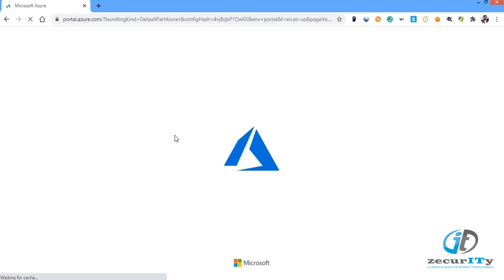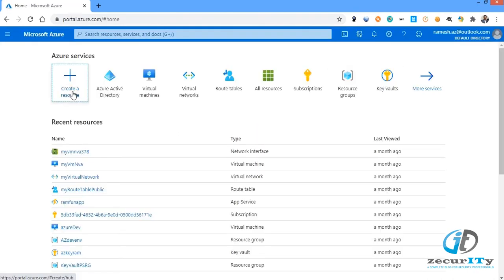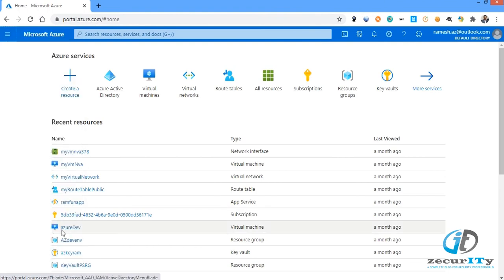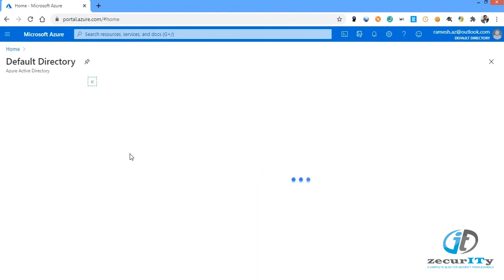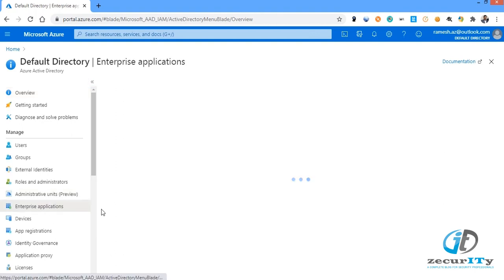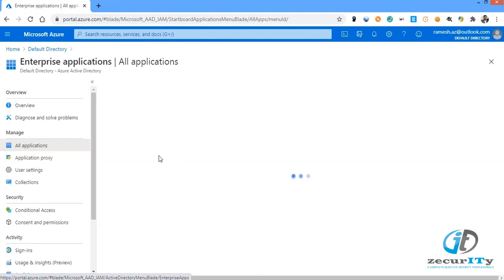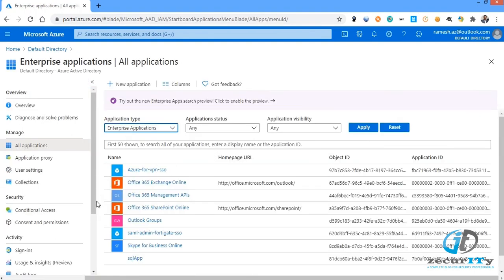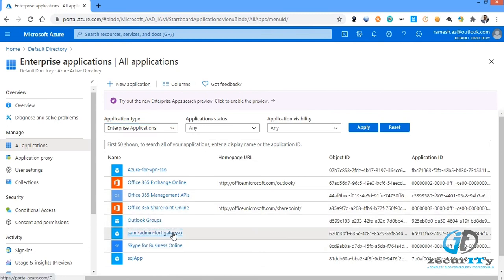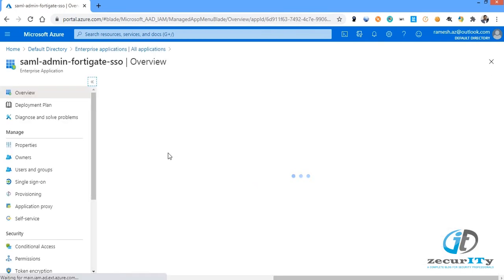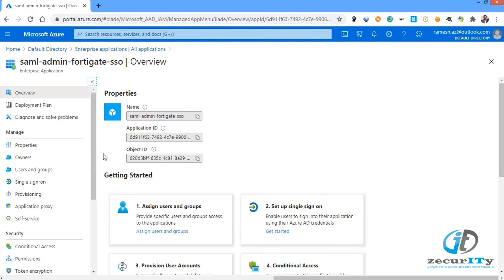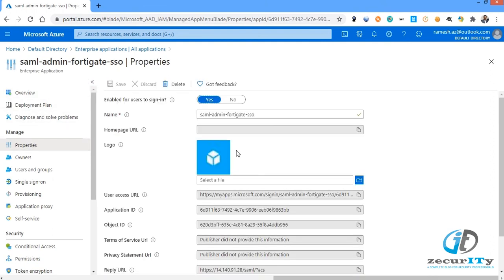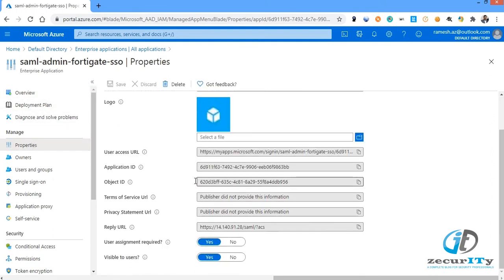Let's go to Microsoft Active Directory, enterprise applications. When you click on SAML admin FortiGate SSO, you could see the properties. In the properties there is a user access URL. Just copy that one. Let me log out from here, otherwise the authentication will not prompt.